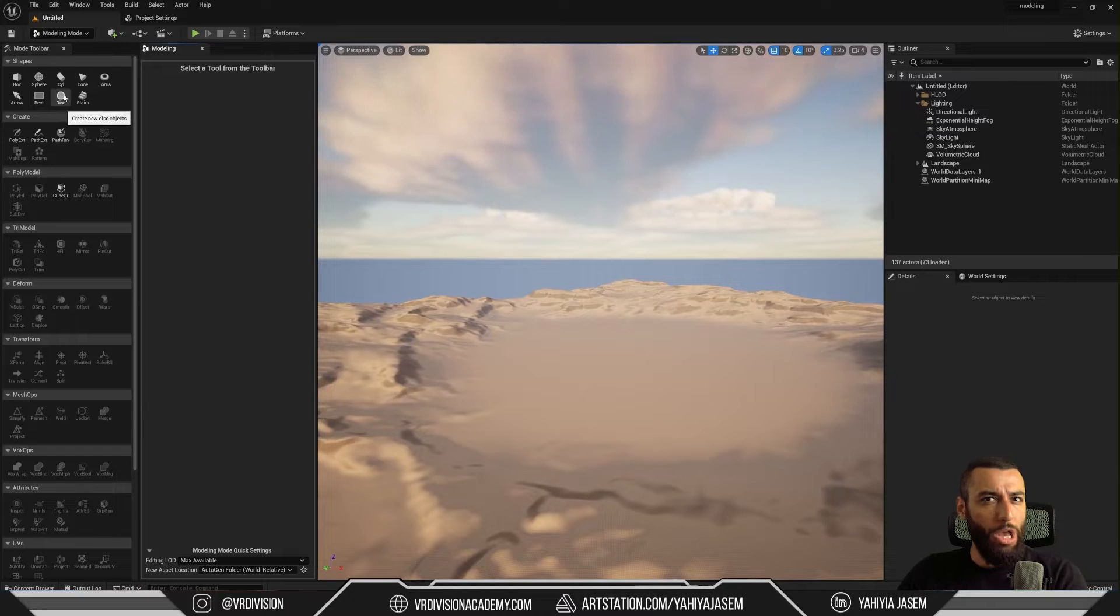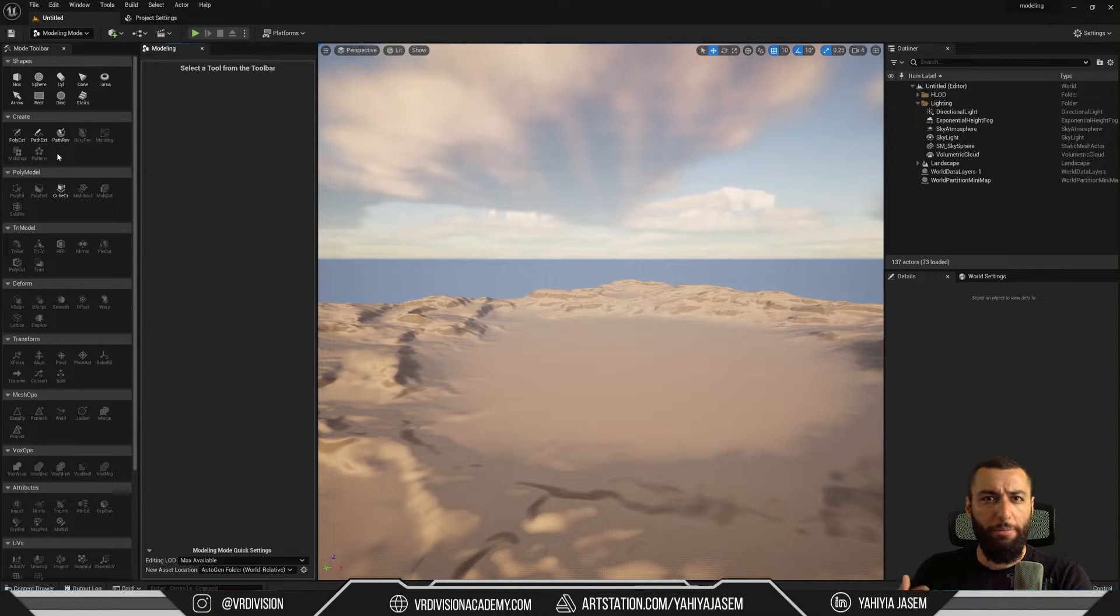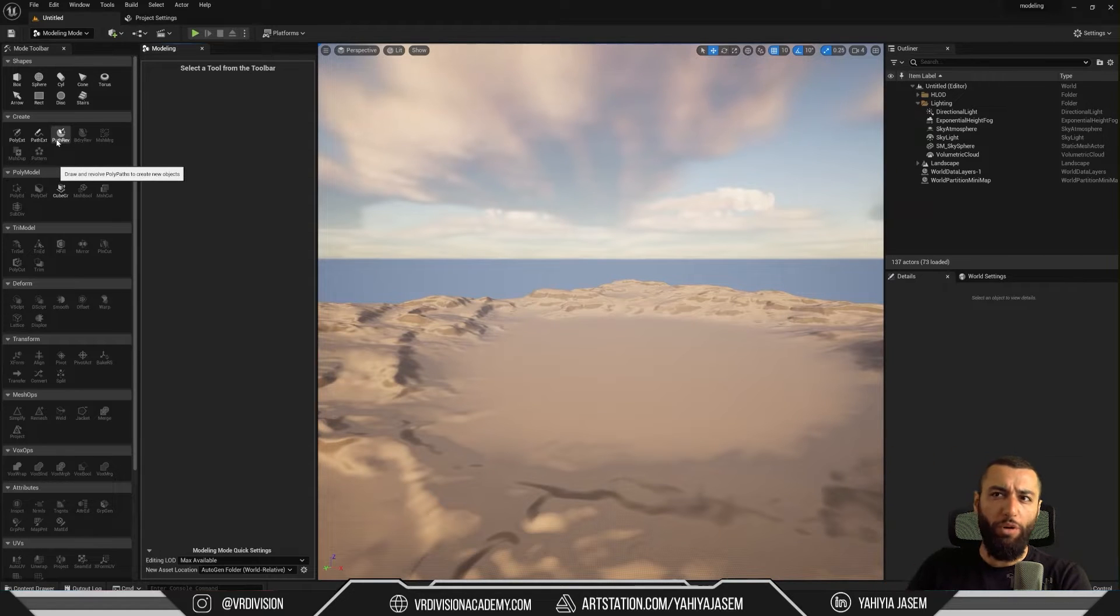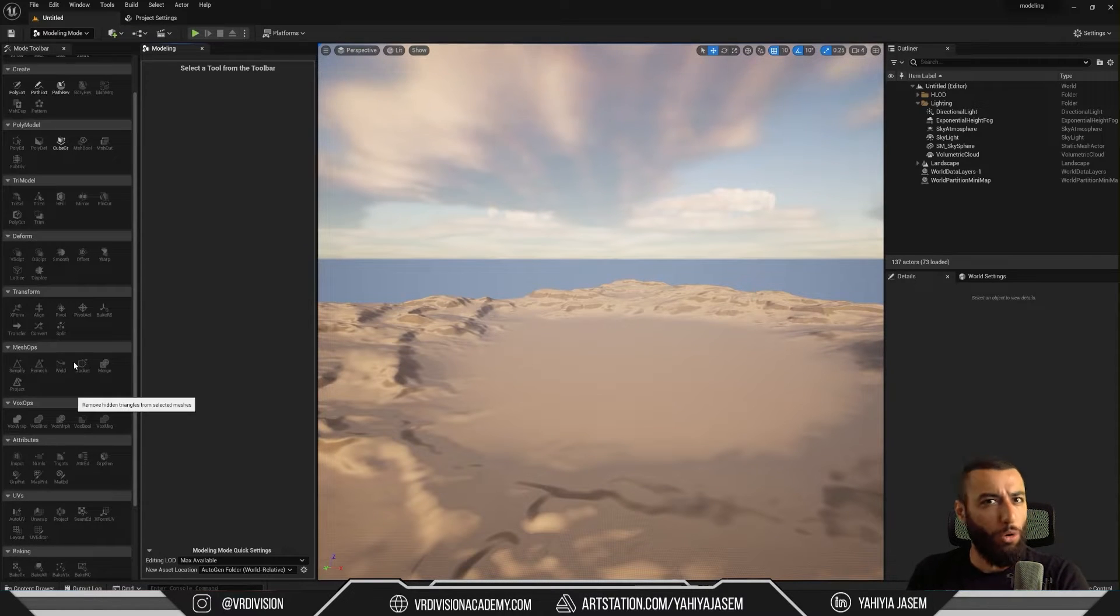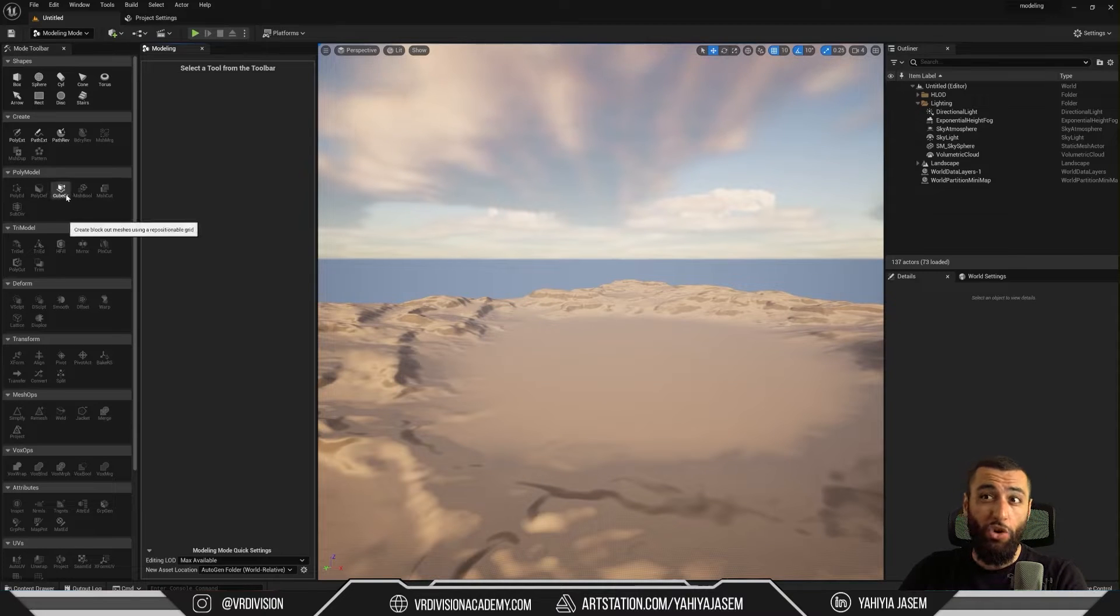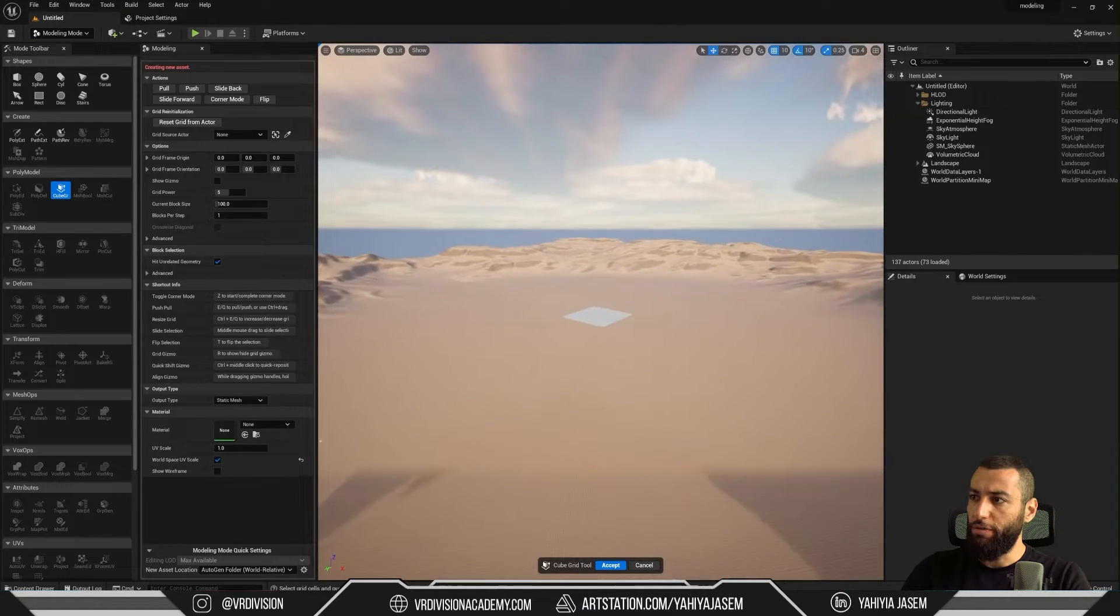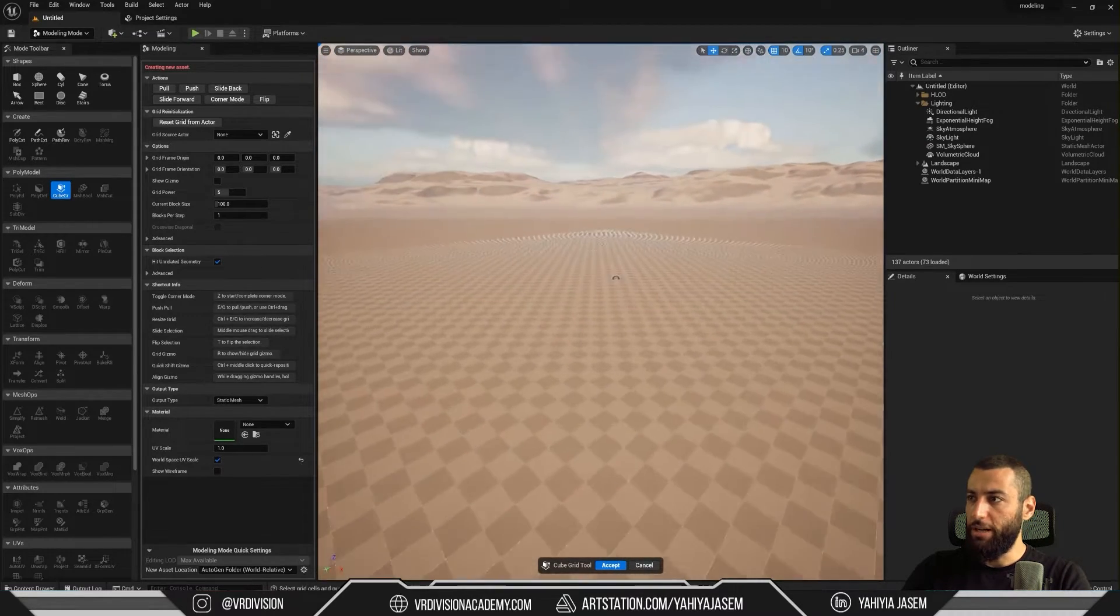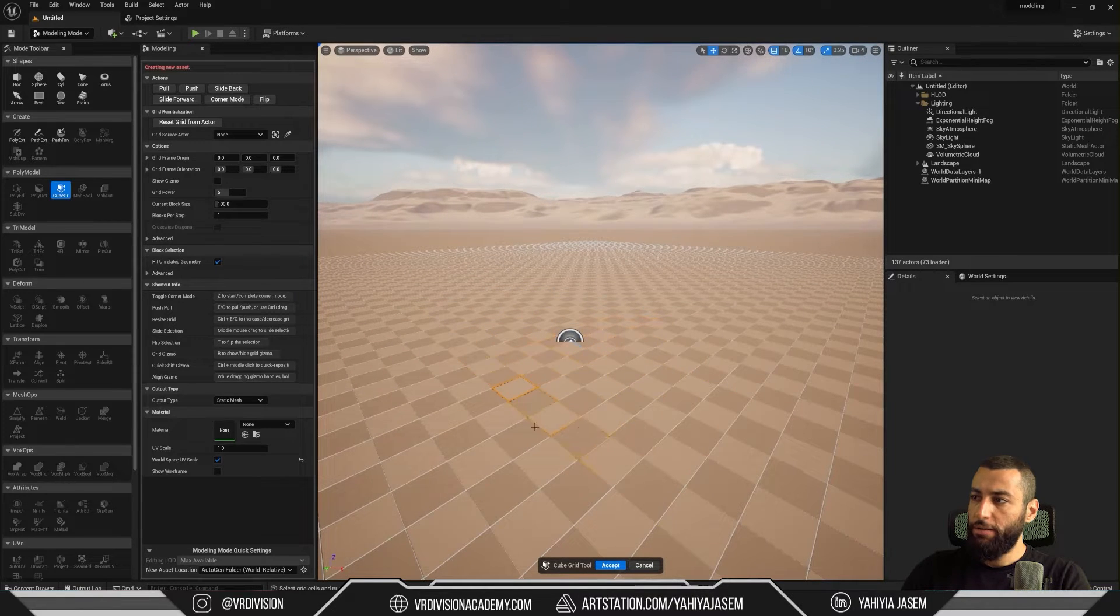Here on the tab, we have the shapes. So basic primitive shapes, box, sphere, cylinder and whatnot. We also have the option to create our geometry from different methods. So we can draw a polygon and then extrude it. We can draw a path. We can do path revolve. We're going to explore these. And if we have static meshes selected, all of these will be enabled for different operations. Now, this is in here, polymodel, this cube grid is actually very, very interesting. If you click on it, we will see some sort of grid. So let's go to the center of the world. I'm going to right click to move around and then press W to go to this area and you will see this sort of grid. So if you click and drag, then we can click on pull.